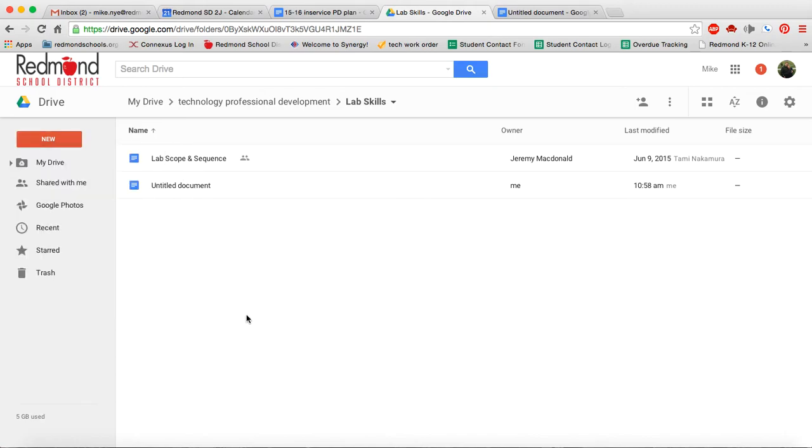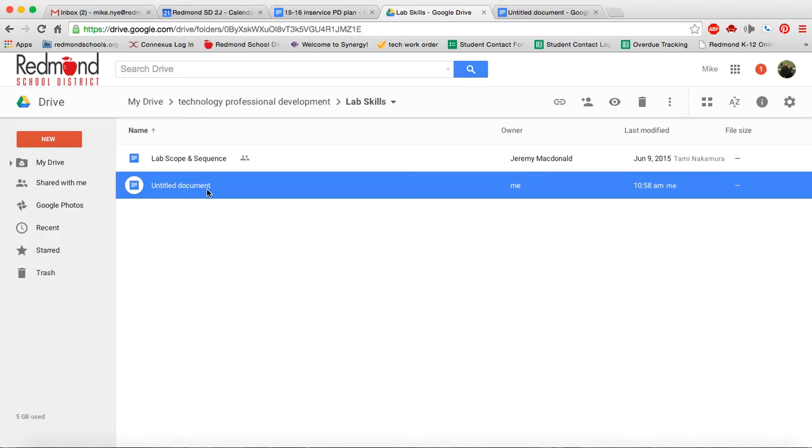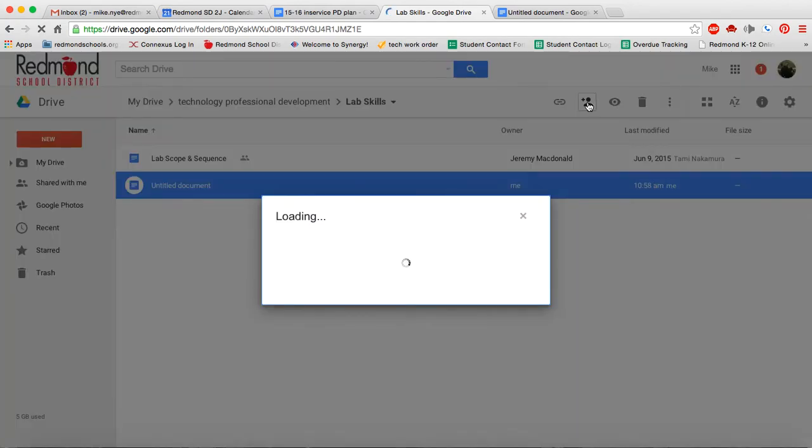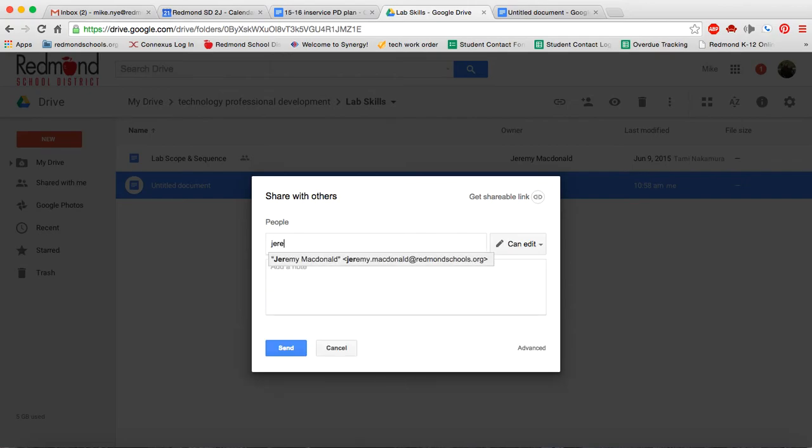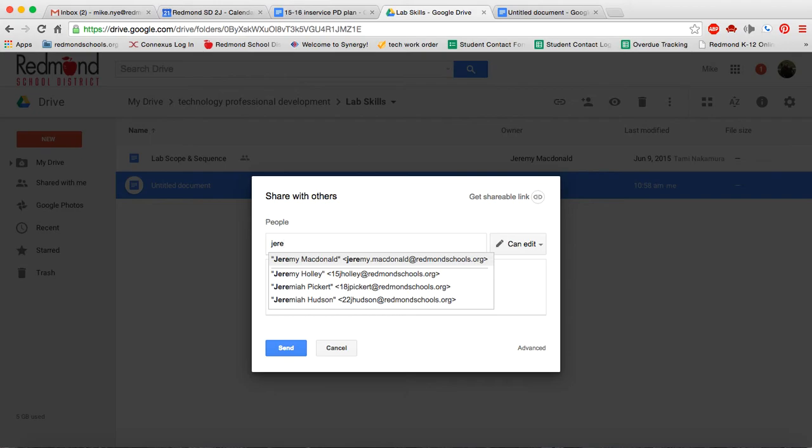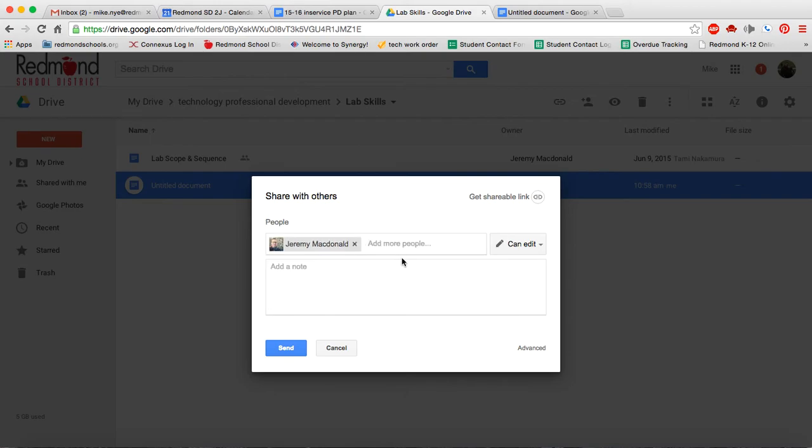So I've created that file. It's the same process if I wanted to create a different type of a file or a new folder. Now that I have this file created, it may be something that I want to share with a teammate. So I can just click on this individual file, and I can say I want to share it with someone. So if I click to add people, it's going to ask me who do I want to share it with? So maybe I'm going to share this file with Jeremy.